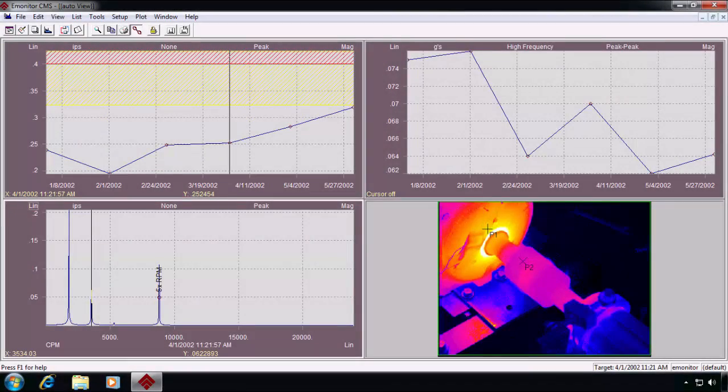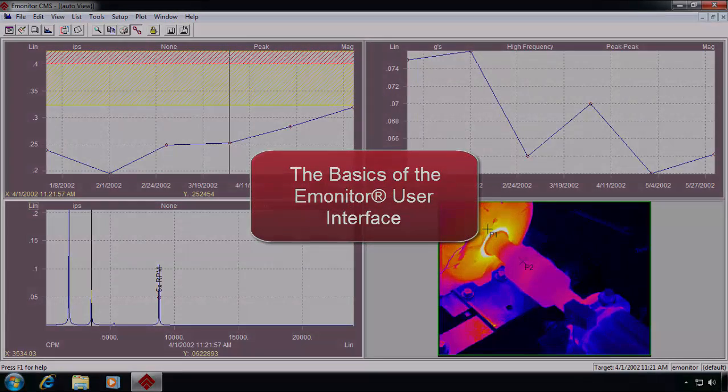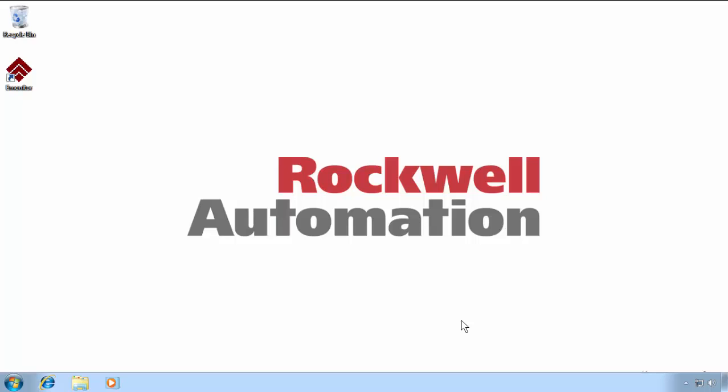In this video we are going to cover the basics of the eMonitor user interface. eMonitor is actually comprised of the main eMonitor application and a variety of utilities.